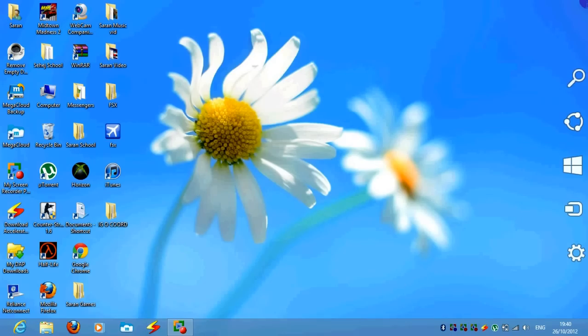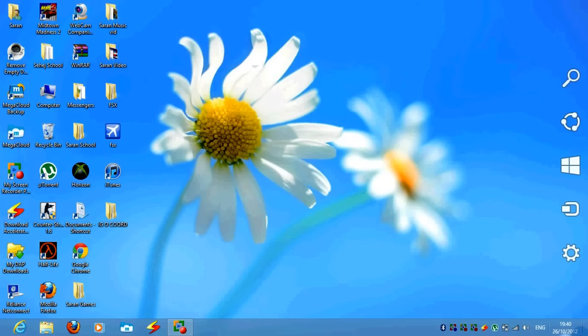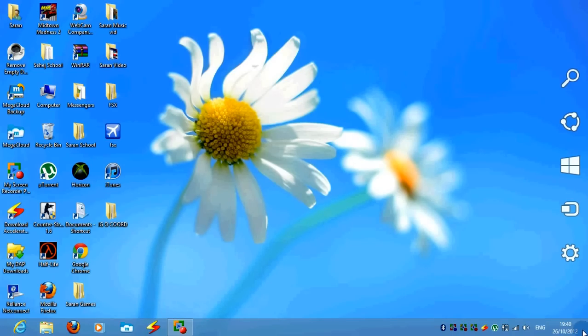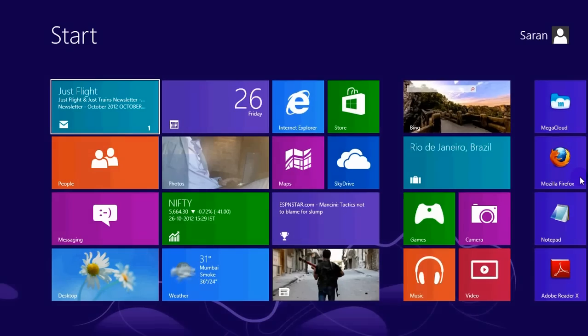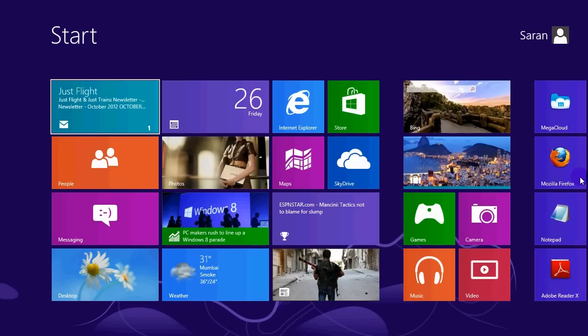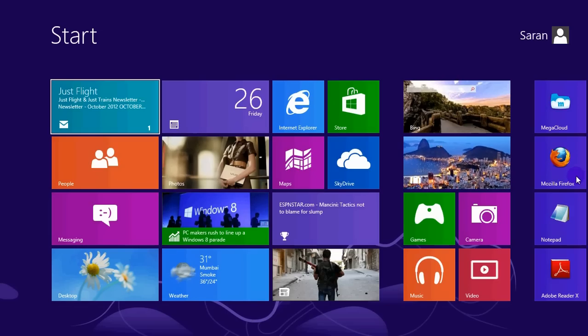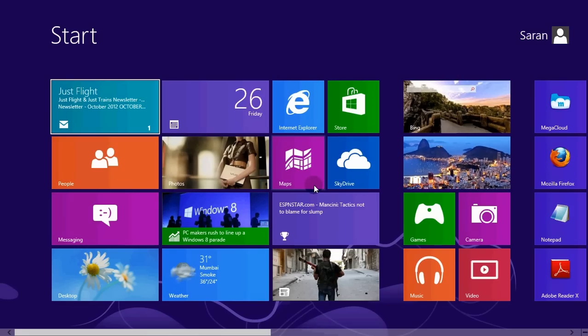Second thing, you go on the top right column or your bottom right column and you will get your Windows start again. Third option is to click the Windows or the start button on your keyboard, on your laptop or your PC.